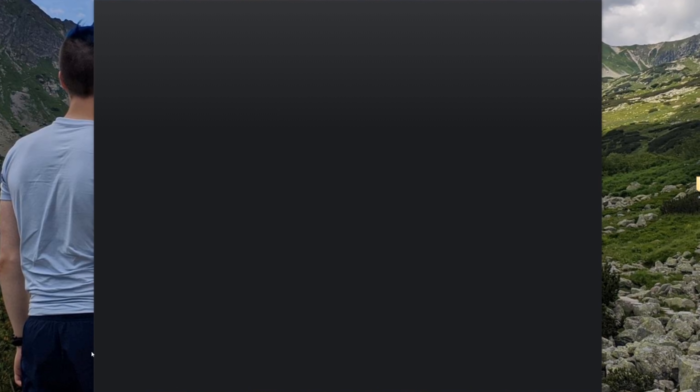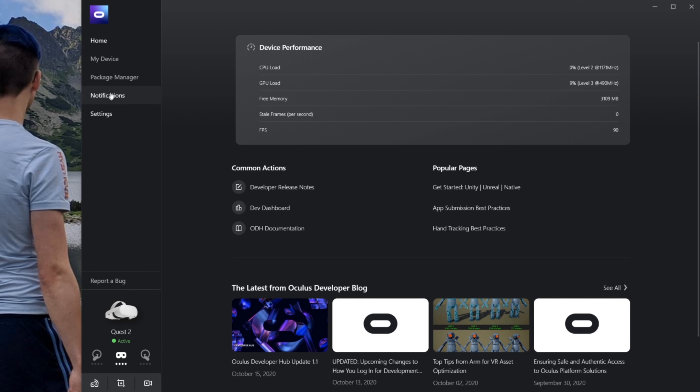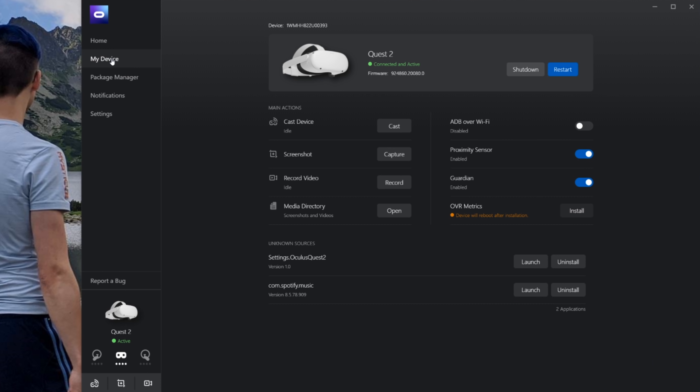The next one is really cool and super useful for anybody wanting to record content or stream it. Oculus has their own Oculus Developer Hub, meaning this is all entirely official. Once you have developer mode enabled on your Oculus Quest, you can download the Oculus Developer Hub from Oculus' website. This application has a lot of functionality, allowing you to install unknown sources APKs like Spotify, for example, as I mentioned earlier.